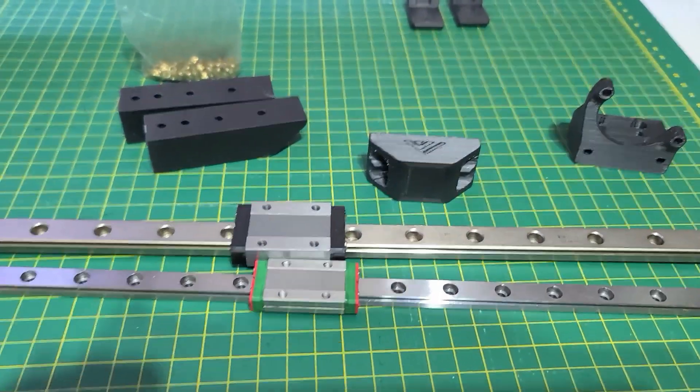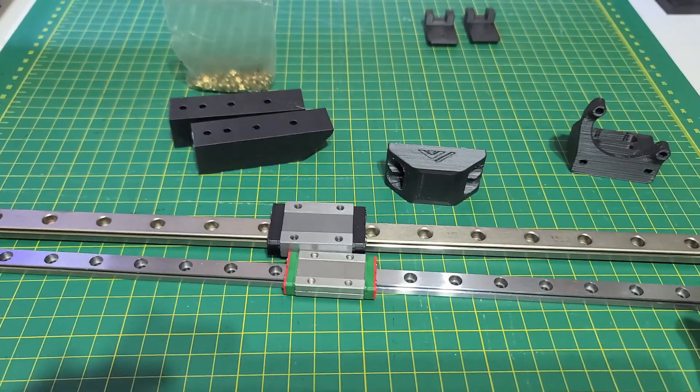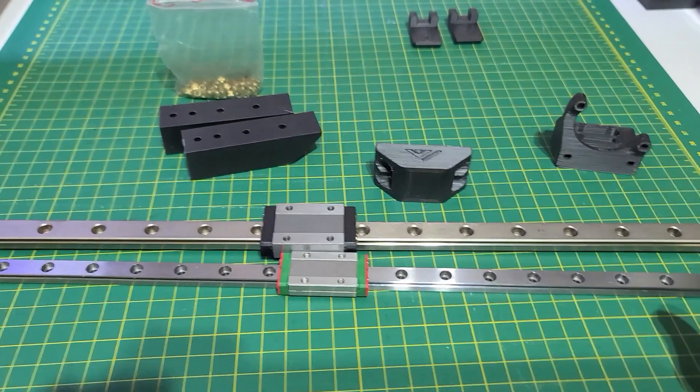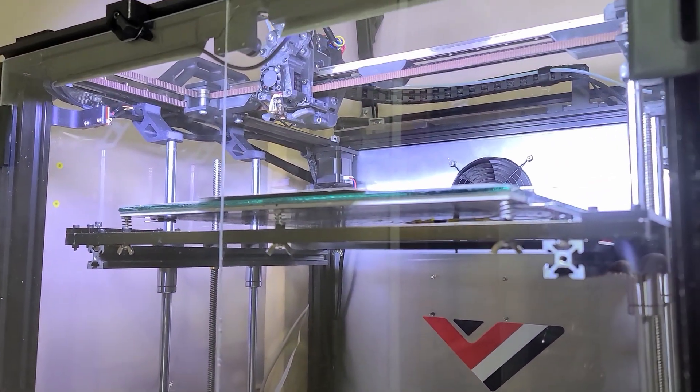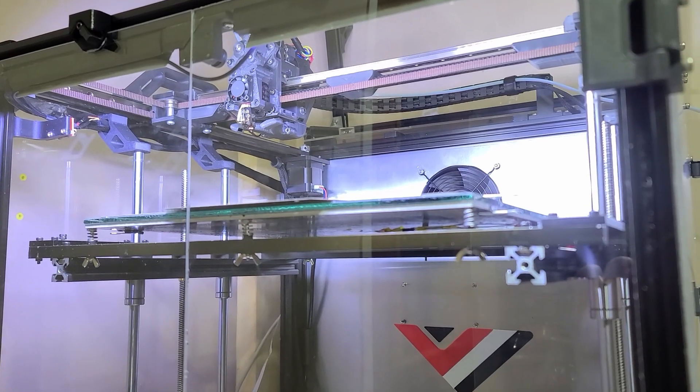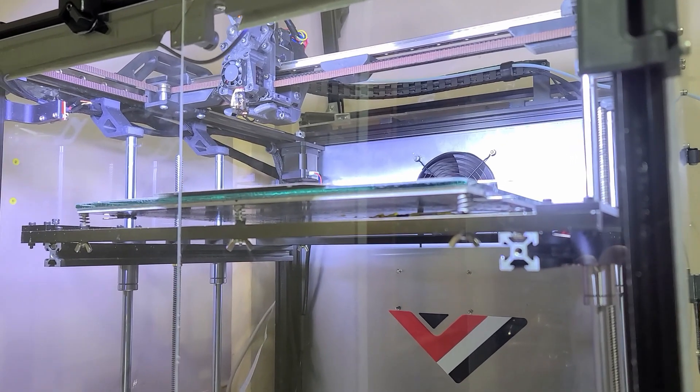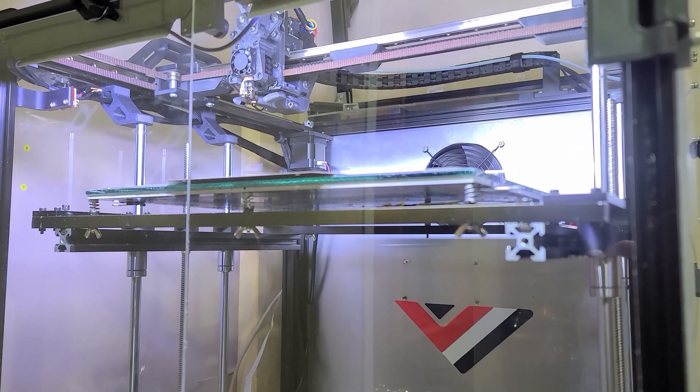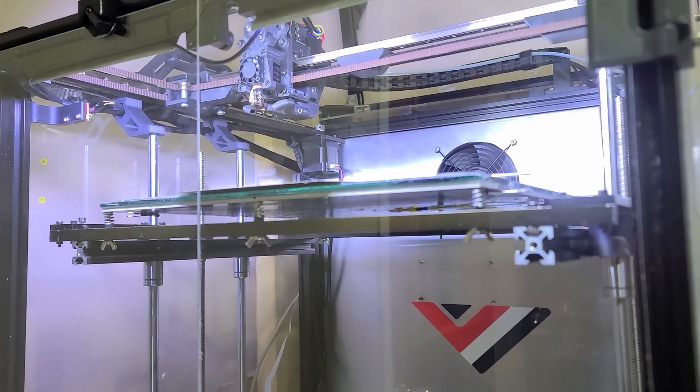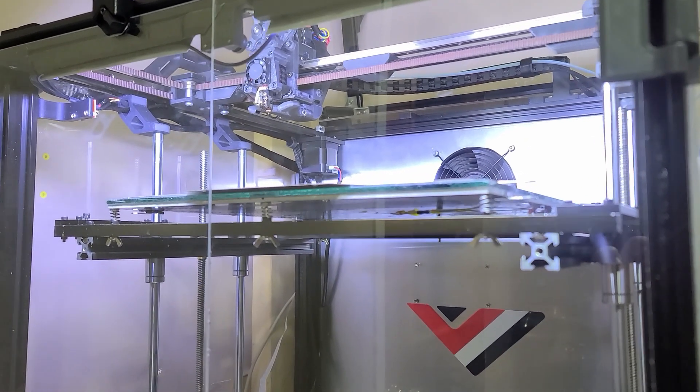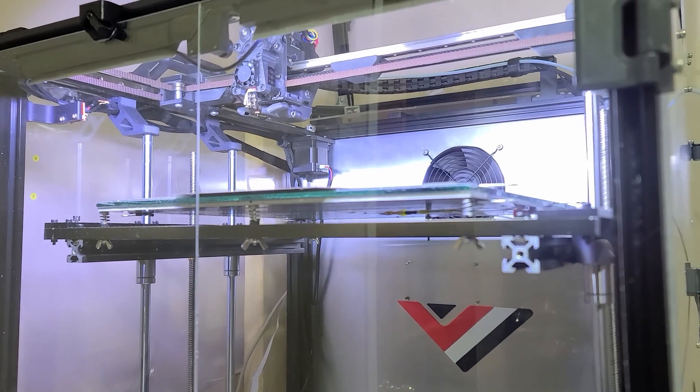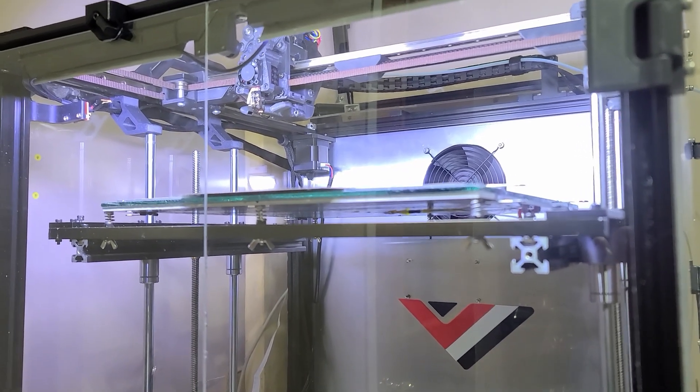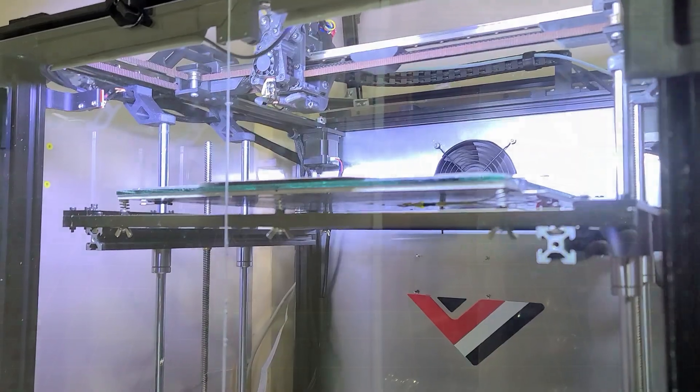Once everything is installed, we're going to launch an input shaper auto tune, and it's going to measure the frequencies. We'll compare and I'll show you the results between the MGM 12 and the MGM 9 to see how much of a change this has made.